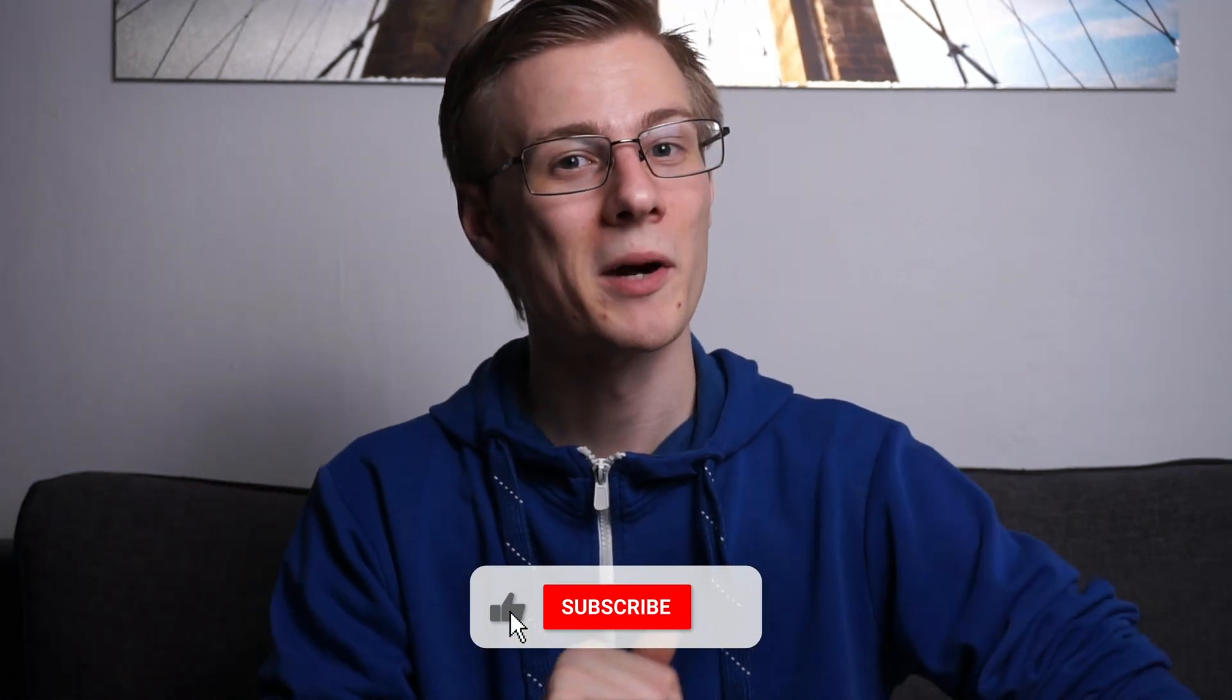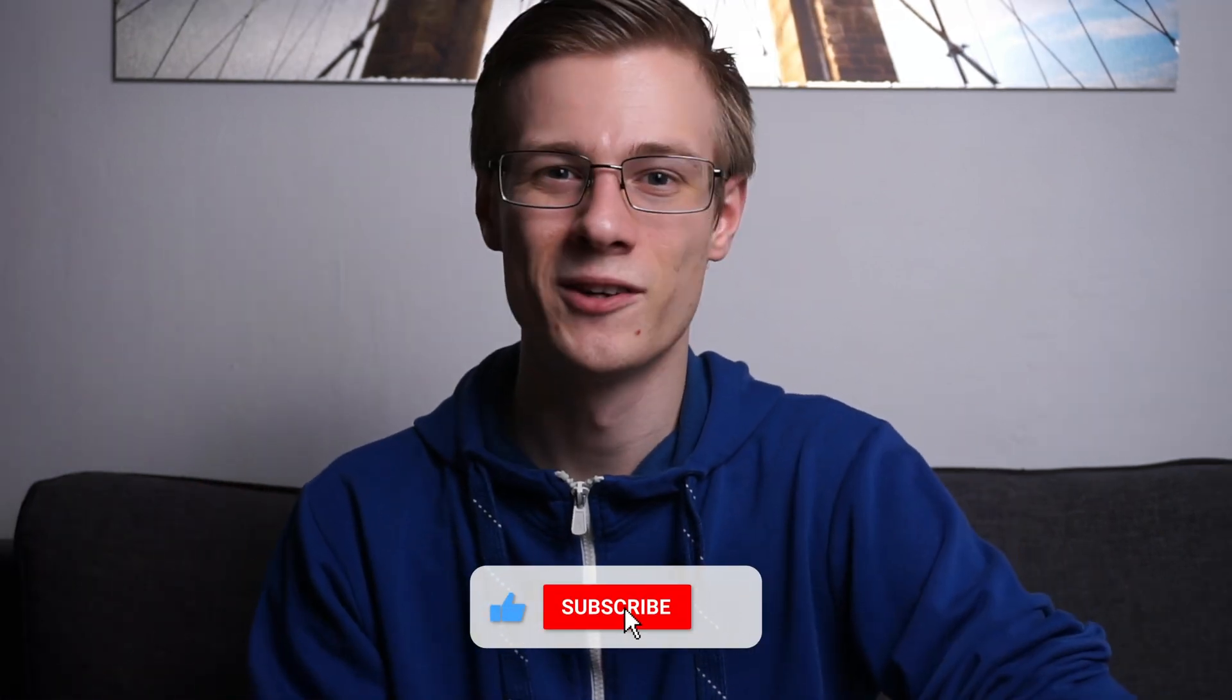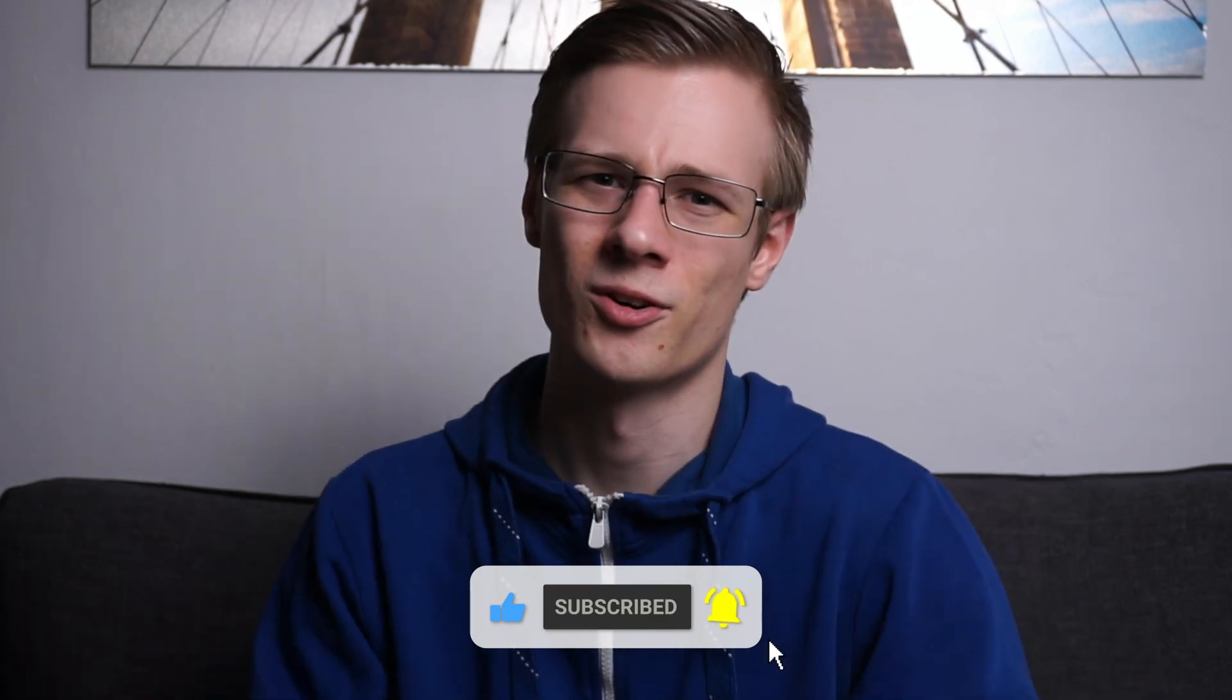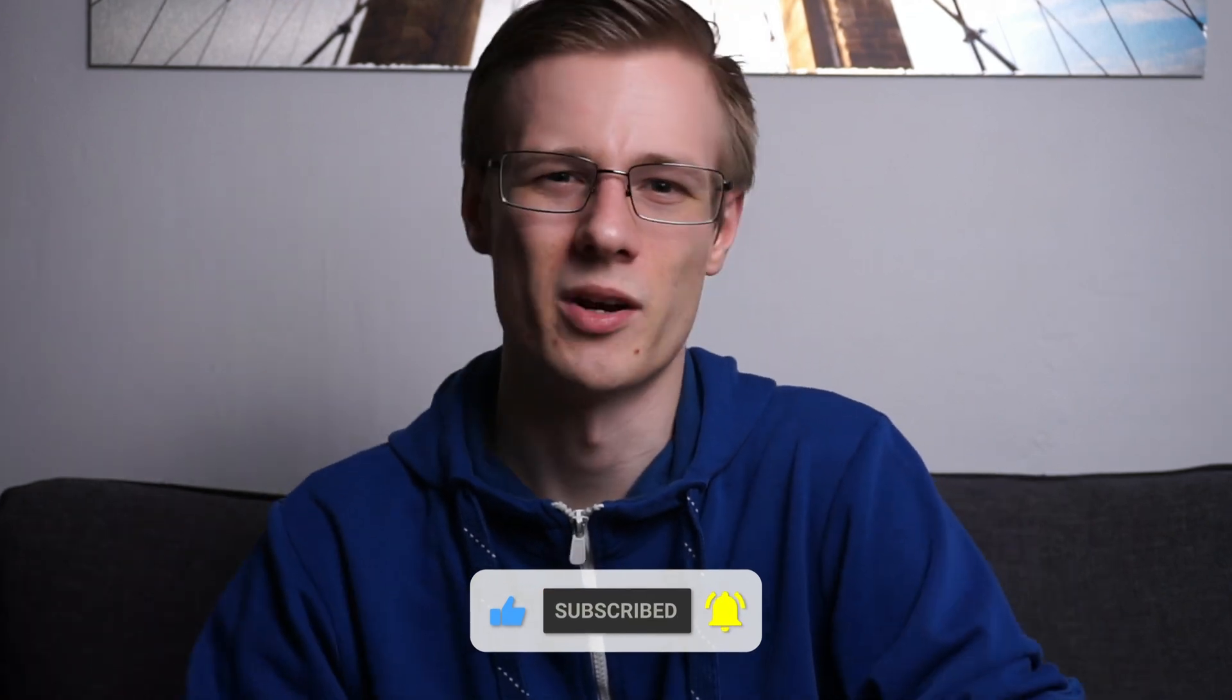But before we start, let me remind you to give this video a like and while you're down there, also hit that subscribe button. If this is already your second time on this channel, then you're definitely interested.